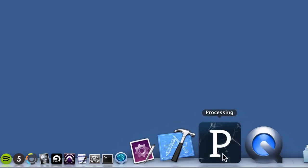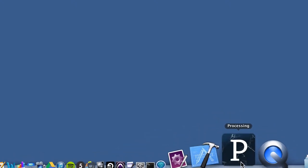I'm a Mac user, so I actually have to go down here to my dock and I'll see an icon that looks something like this. I imagine this icon looks pretty similar on a Windows computer as well. But if you go ahead and launch it...